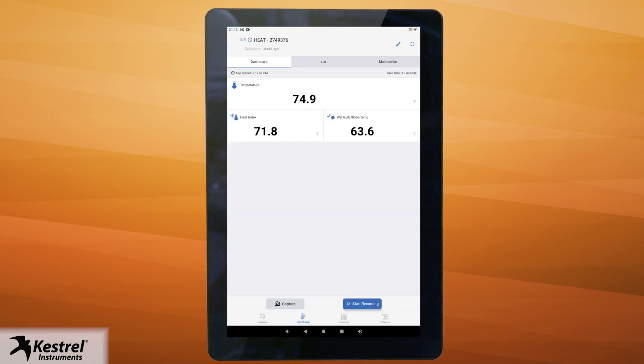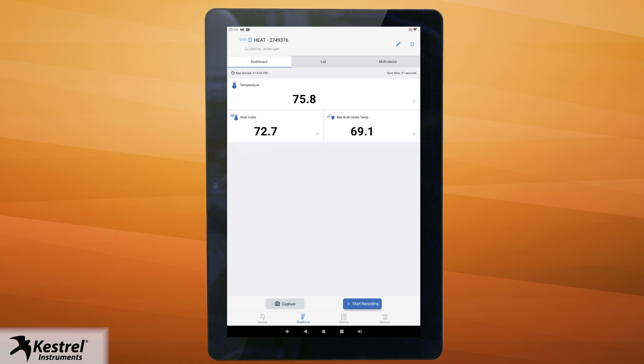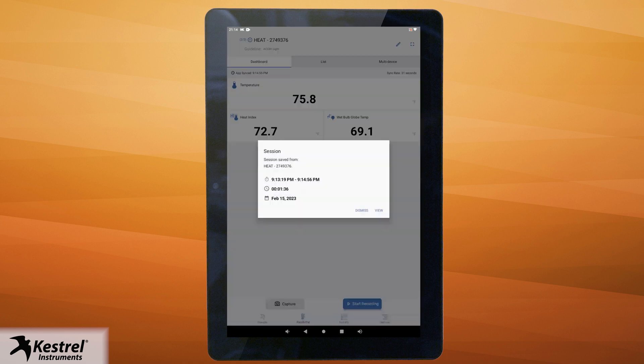You can also record sessions from your dashboard. Just go to your device dashboard and tap start recording. Once you finish recording you'll see a prompt — tap view to see your session.